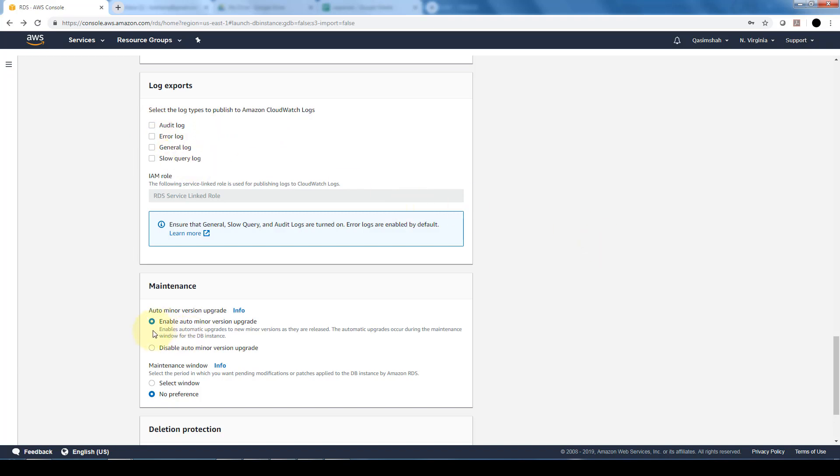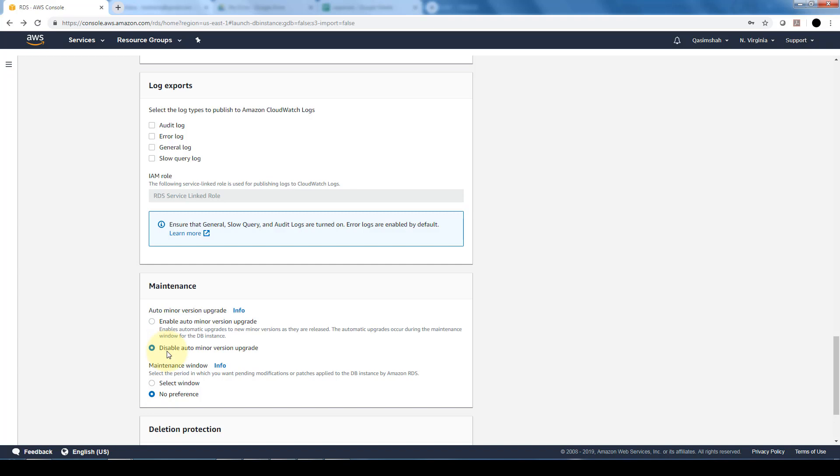Maintenance - we can let AWS know to do minor version upgrades to the database instances or the database engines, or we want to disable it. If our database use is dependent on that specific DB engine or DB instance, then we'd want to disable it. If our database work is not dependent on the engine version or the instance version, then we can enable it to have AWS do minor upgrades.